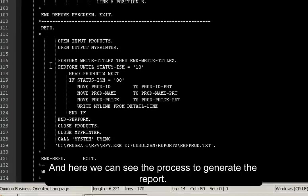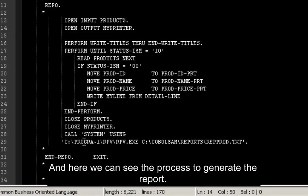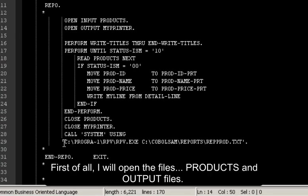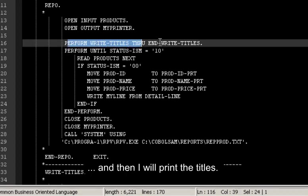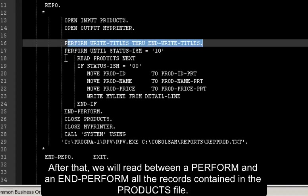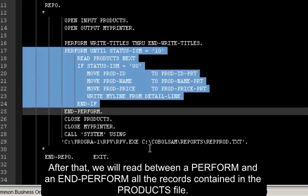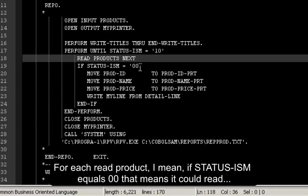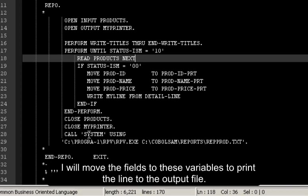And here we can see the process to generate the report. First of all, I will open the files, the products and output files. And then I will print the titles. After that, we will read between a PERFORM and an END-PERFORM all the records contained in the product file. For each read product, I mean, if status ISM equals double zero, that means it could read, I will move the fields to these variables to print the line to the output file.